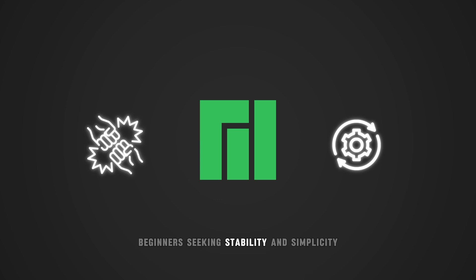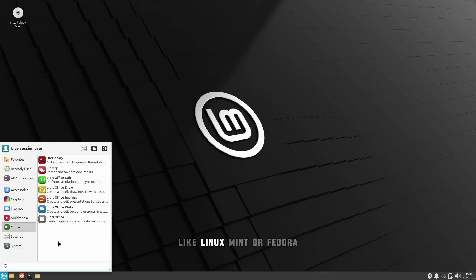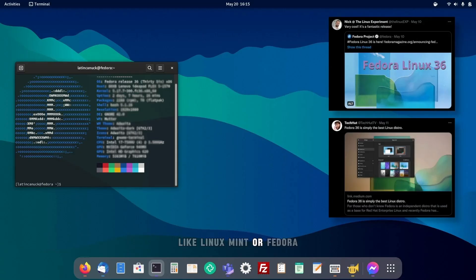Beginners seeking stability and simplicity are better off with other distributions like Linux Mint or Fedora.